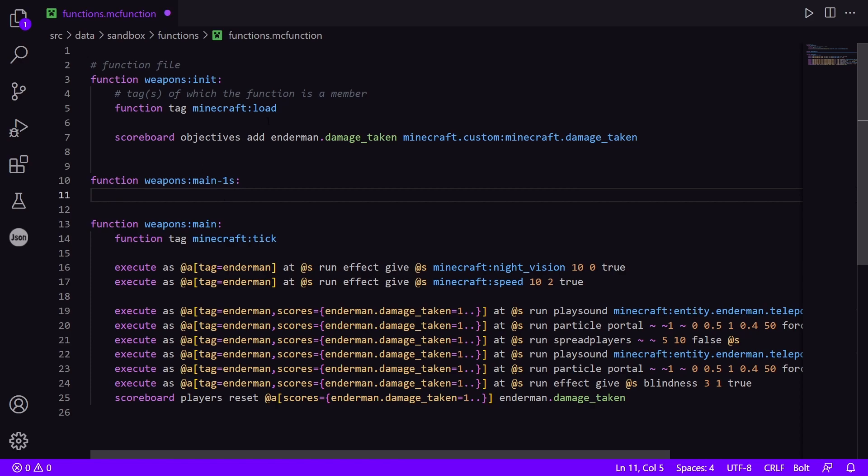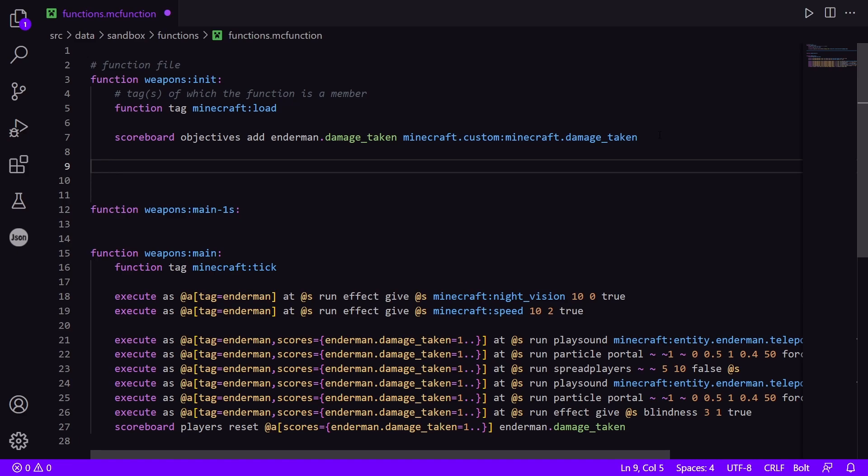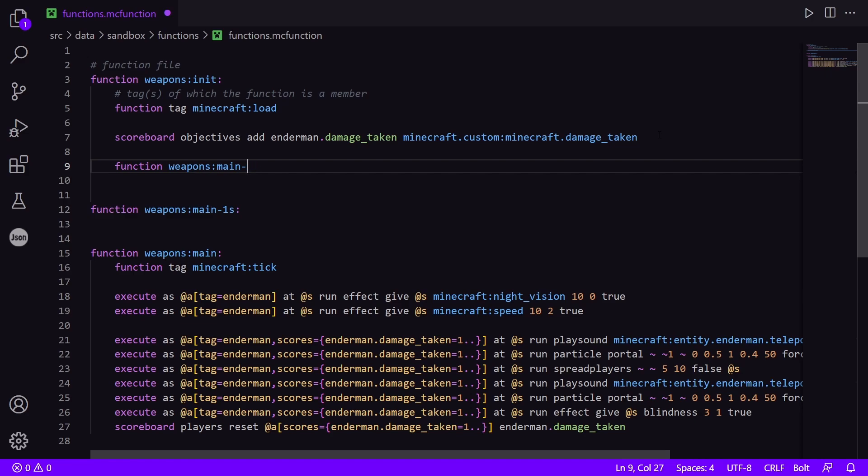And I am going to call this function from the init function. So I'm going to do function weapons:main_1s.